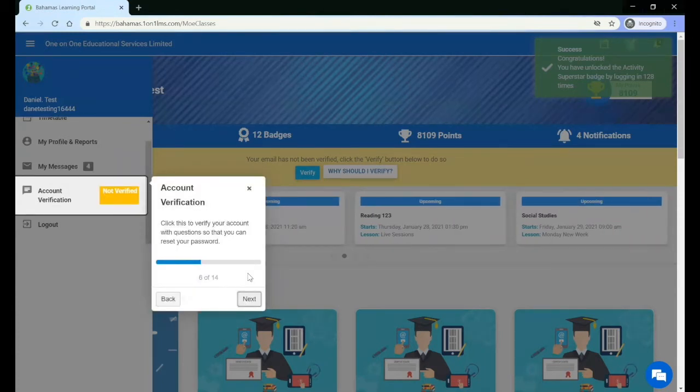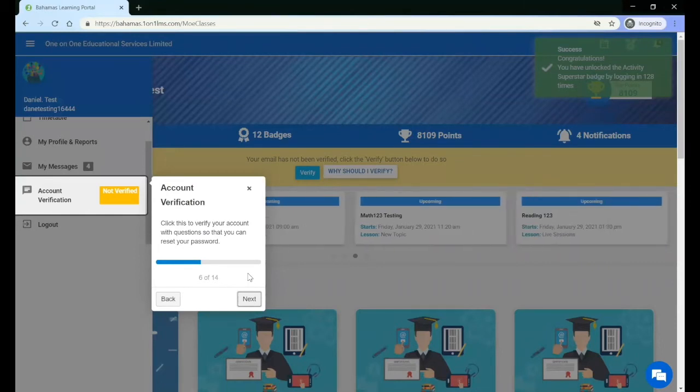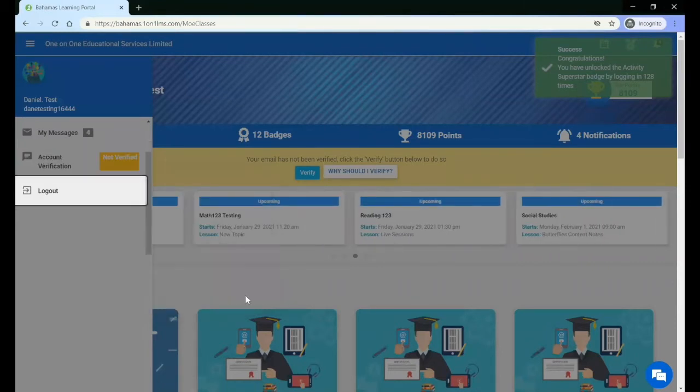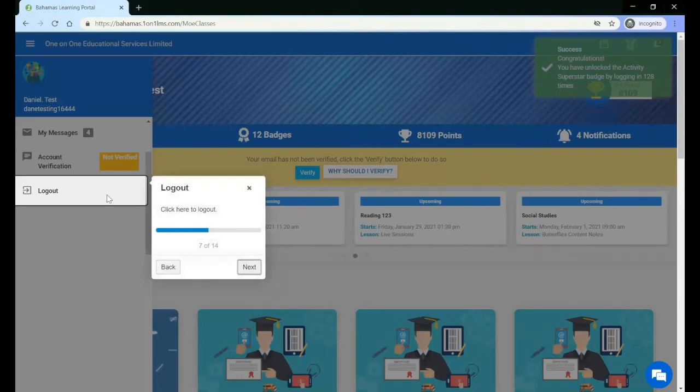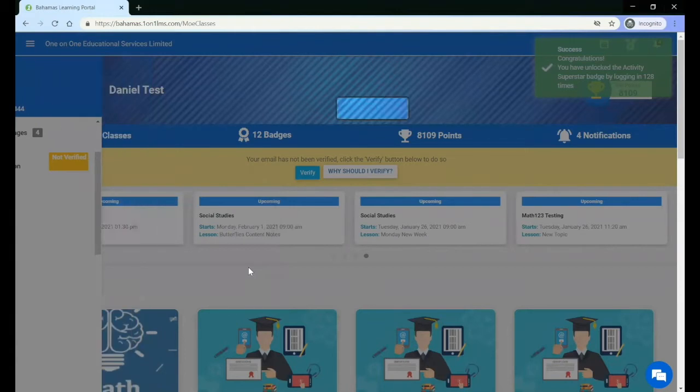Account Verification allows you to verify your account with questions so that you can reset your password. And of course, Logout allows you to log out of the LMS.